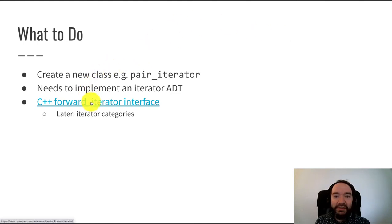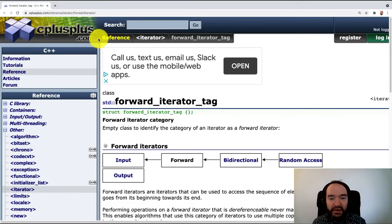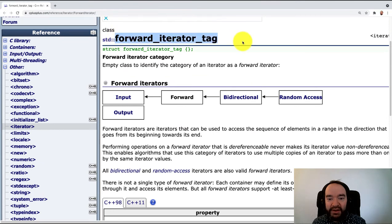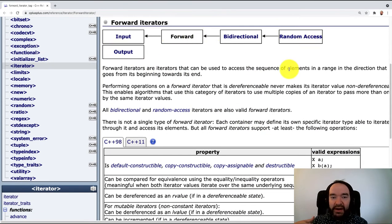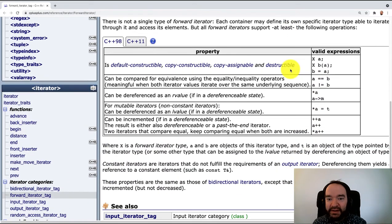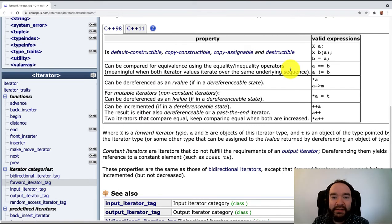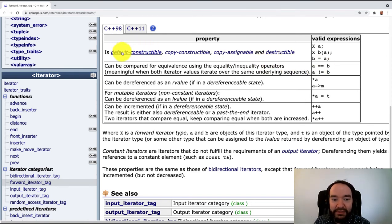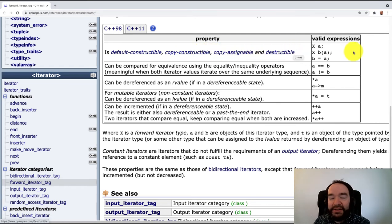Now I'm going to go to the web page that defines what operations go into that. This is the cplusplus.com official documentation on what a forward iterator is. As mentioned, there's a complicated hierarchy of different iterator types. What we want to focus on is this table, which has the essential properties that a class needs to implement to be considered a forward iterator. The first property is that our class has to be default constructable, copy constructable, copy assignable, and destructable — pretty basic stuff that most classes have to implement.